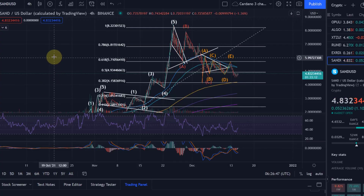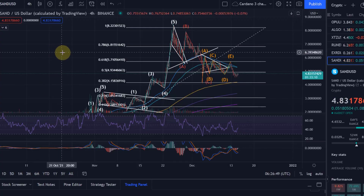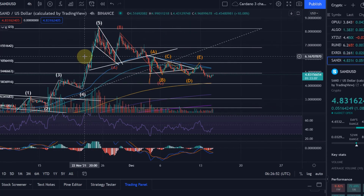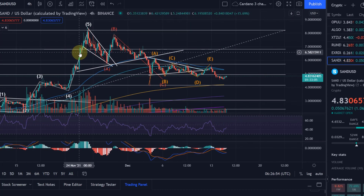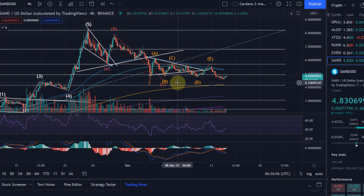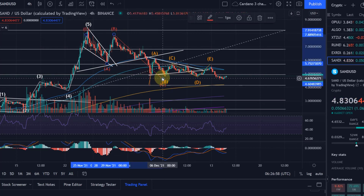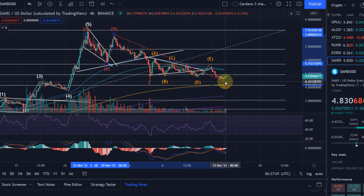Hello and welcome to another update video about SAND. SAND has so far not built another impulsive move to the upside. I think we are still sort of in this ABC correction, with possibly the low not seen yet — possibly not seen the C yet.